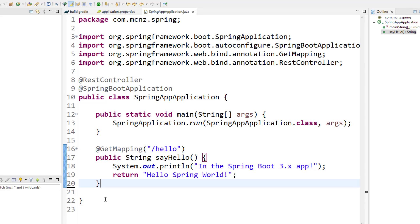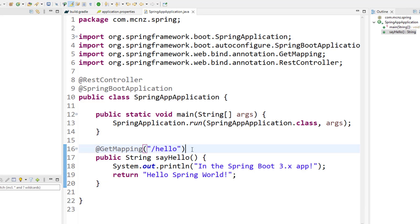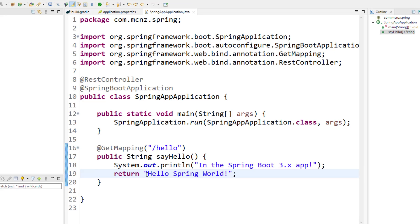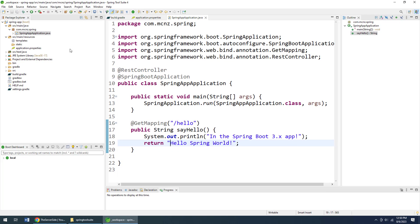I'm just going to take a look at the rest of the class. There you can see all of the curly braces lining up and we've now finished off a very simple Spring Boot 3 RESTful web service that will respond to localhost:8080/hello and hopefully send back to a browser "Hello Spring World".